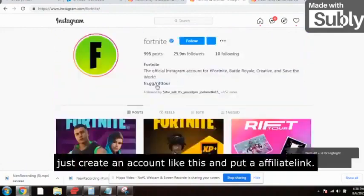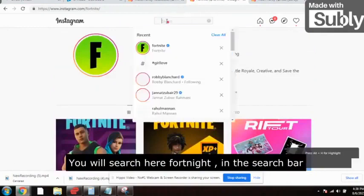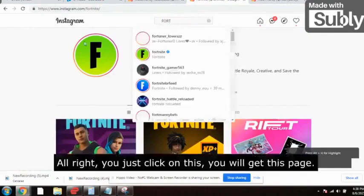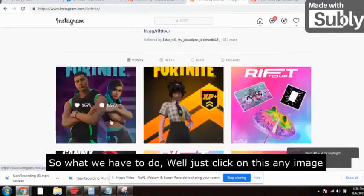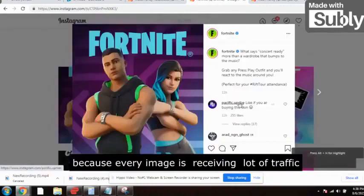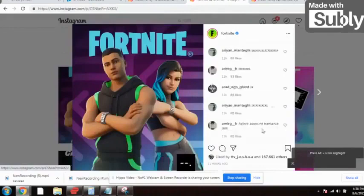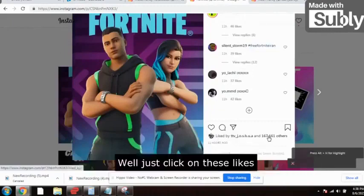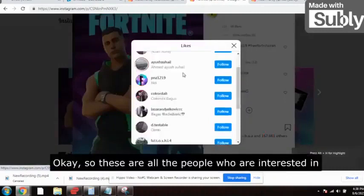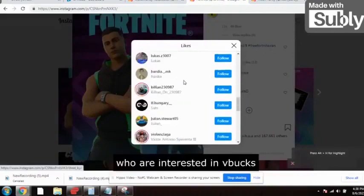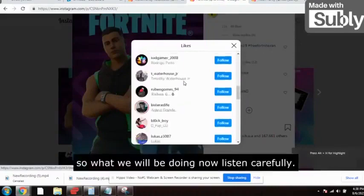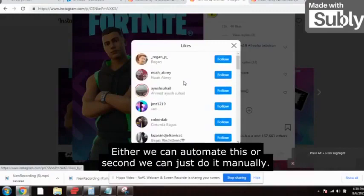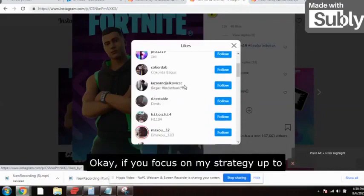You'll search 'Fortnite' in the Instagram search bar and get pages like this. Click on any image — every image is receiving a lot of traffic. Pick the latest image, say 11 hours ago. Click on the likes to see all the people who liked it — these are all people interested in V bucks. Now listen carefully: this is the magic part.